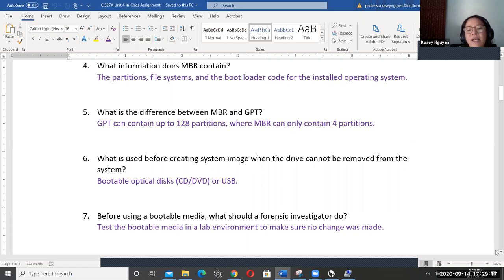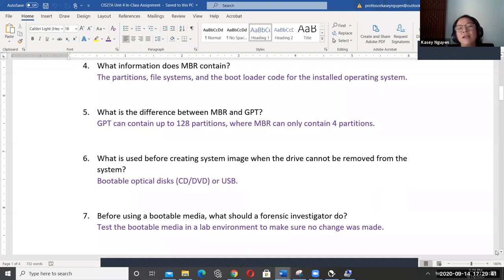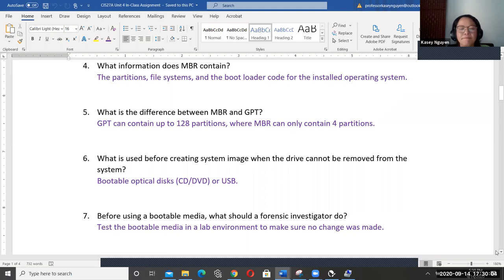Before using the bootable media, what should a forensic investigator do? Once you create your bootable USB or live CD or DVD, you need to test the bootable media in a lab environment — on a secure system that won't be impacted by other factors — to make sure no change was made. You want to be testing it multiple times so that it's consistent. If you're using a software tool to test it, you have to check and make sure the content in that USB or CD or DVD stays the same throughout.